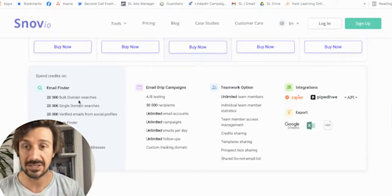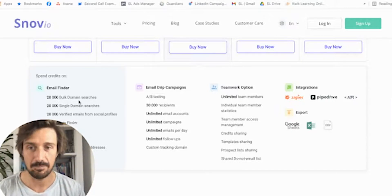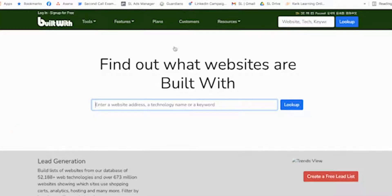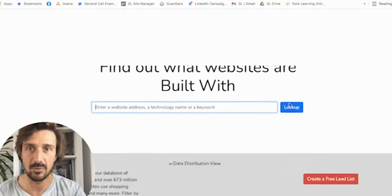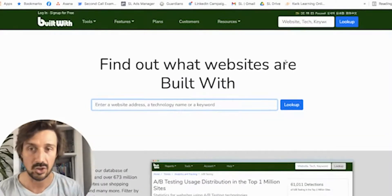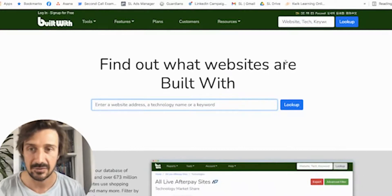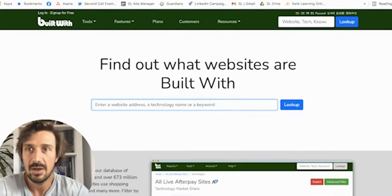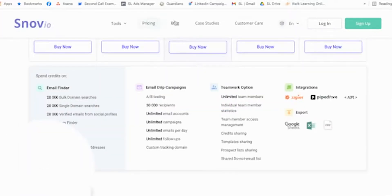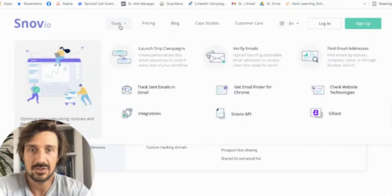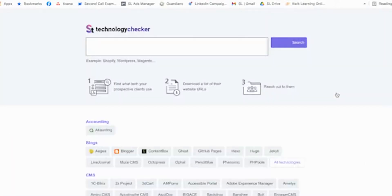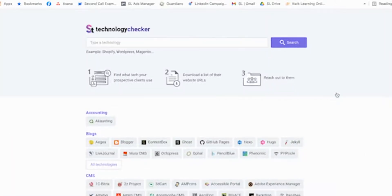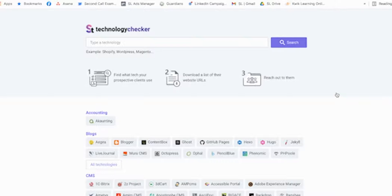Another feature they have is checking the tech stack, kind of like builtwith.com — it does something similar to the gold standard that everyone uses to check whether someone is on Shopify or using LinkedIn advertising already. Snovio also has this feature, which is kind of interesting. I haven't used it that much, but it's really cool. I feel they're trying to do too many things at the same time.